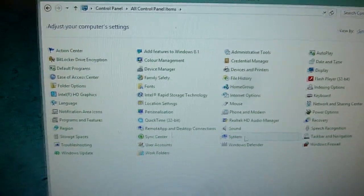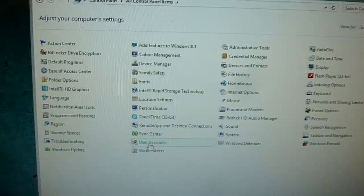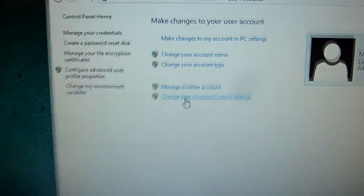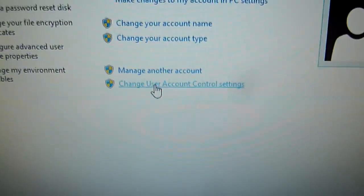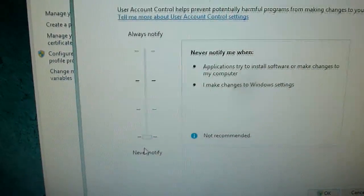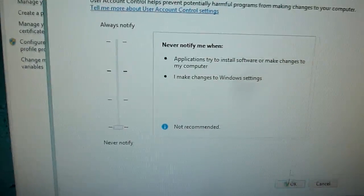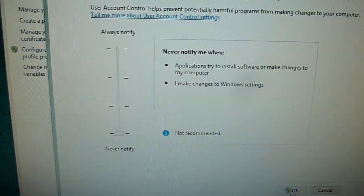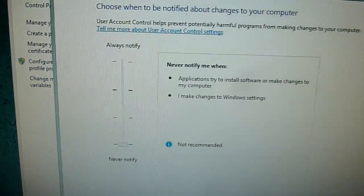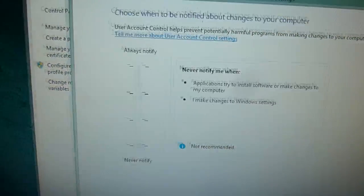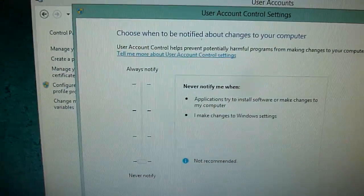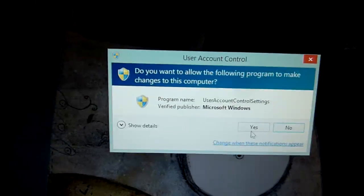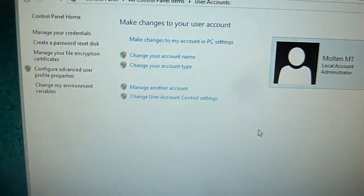Back to Control Panel — User Accounts. Change User Account Control settings and bring it down to 'Never notify.' That's more of an annoyance removal than anything else, so you don't get constant 'are you sure you want to do that' prompts coming up all the time.